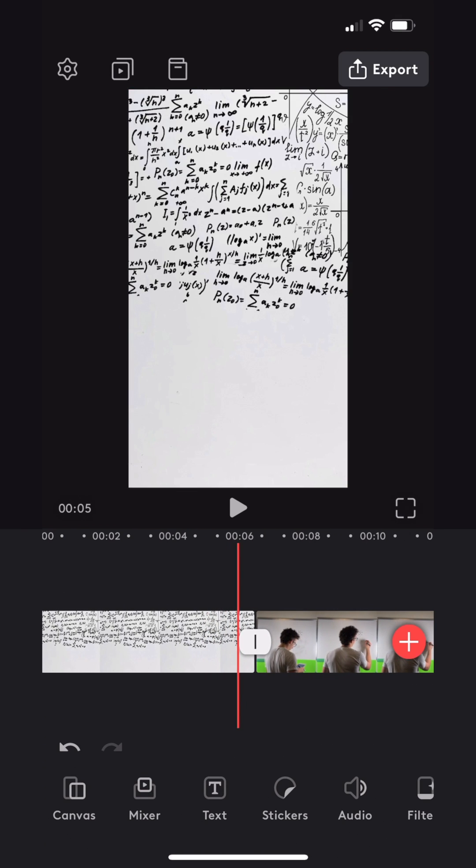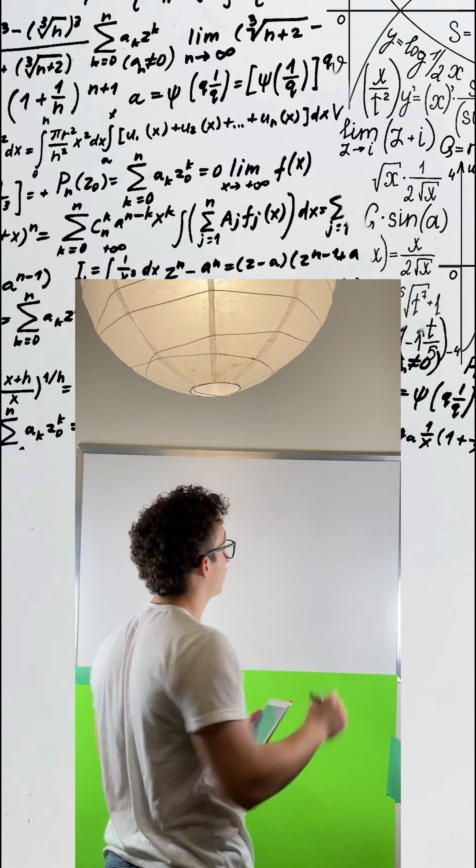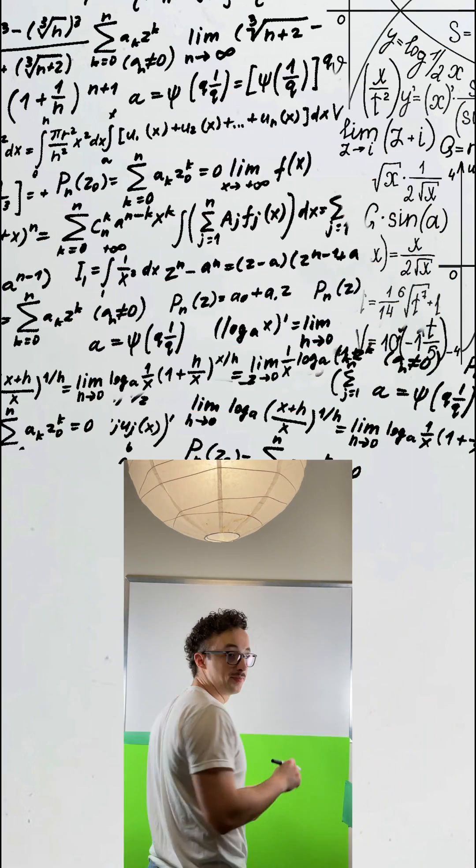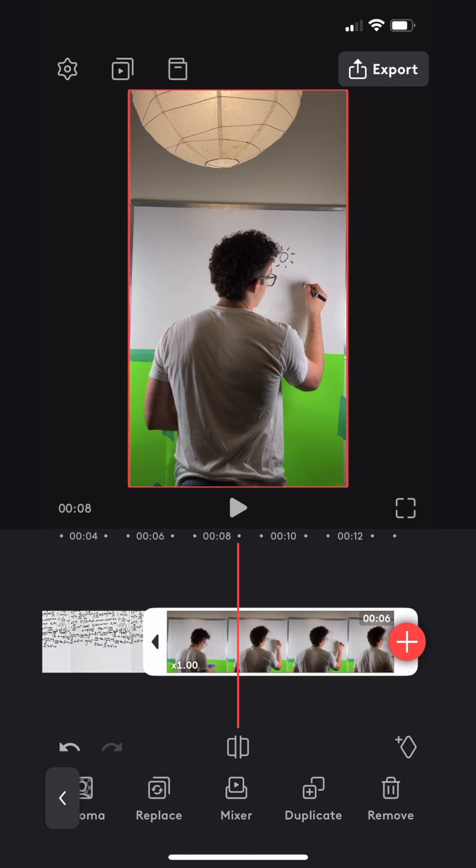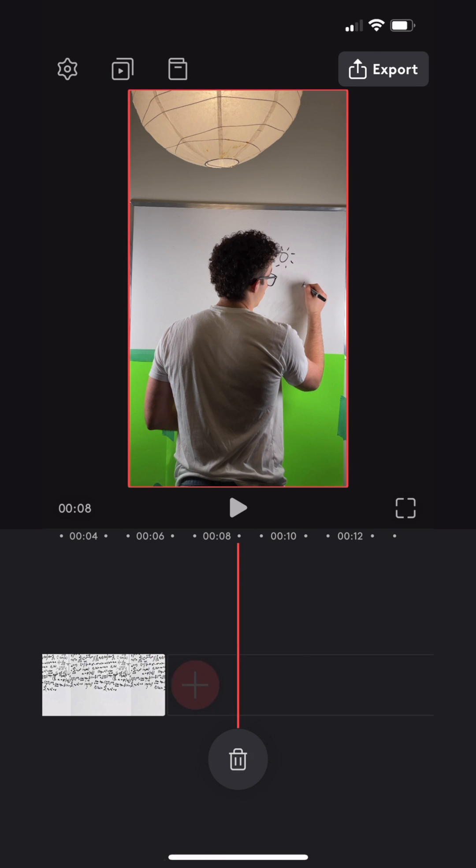The third step was opening up Videoleap and importing one of the images. The basic idea is that you now want to place your actual video inside of the still image you created. So I imported my video and clicked mixer to stack it above the image.